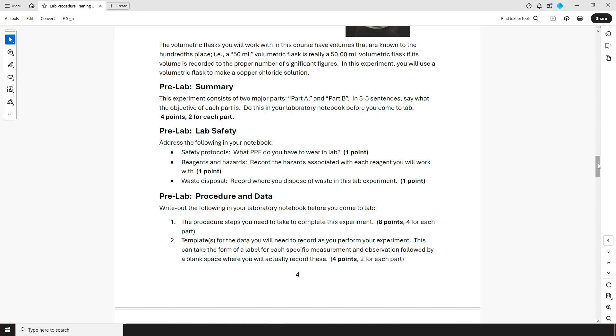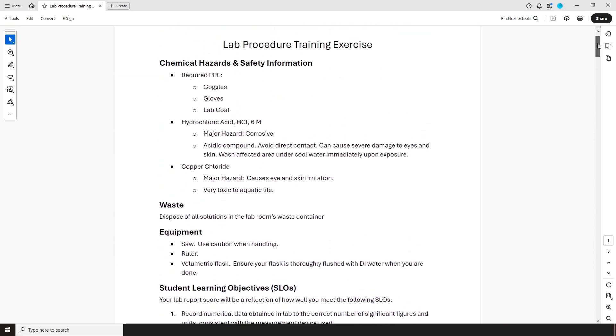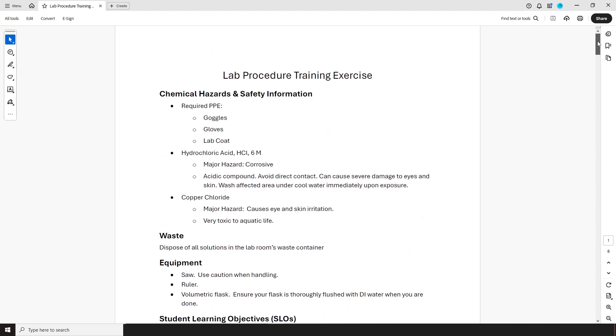Next, we have the second part of the pre-lab, lab safety. The information you'll need to complete this part can be found in the first section of the procedure document I went over earlier.